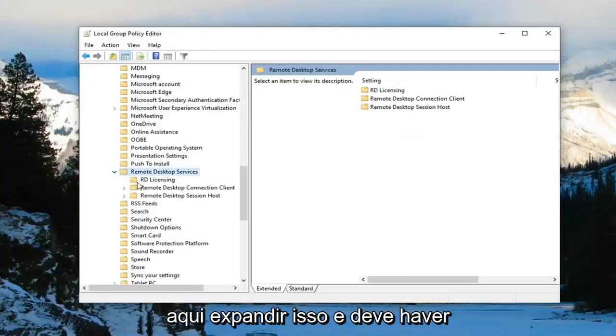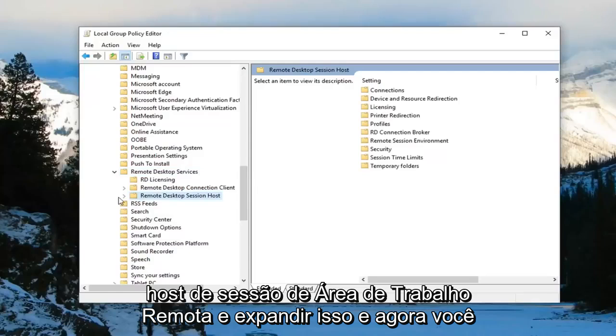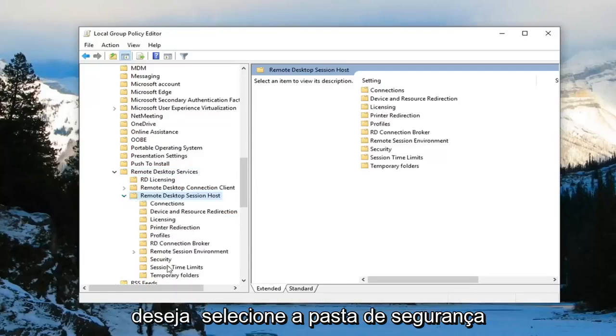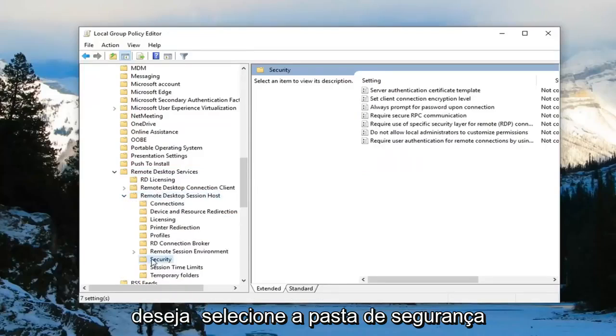And there should be something that says remote desktop session host. Expand that. And now you want to select the security folder. Just left click one time.